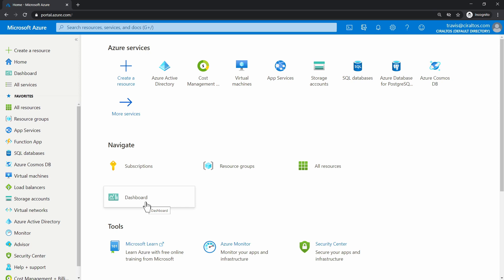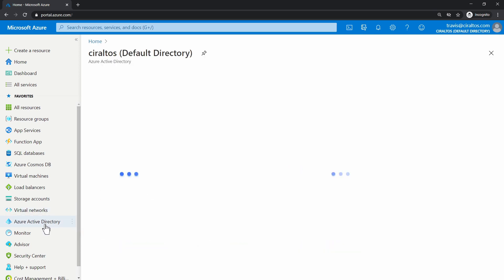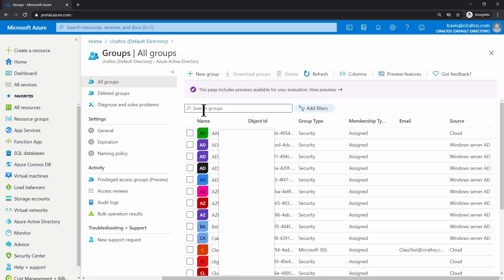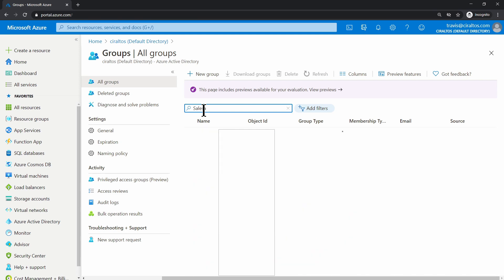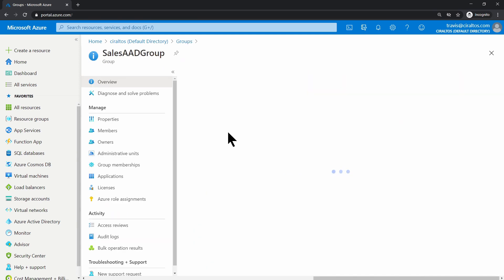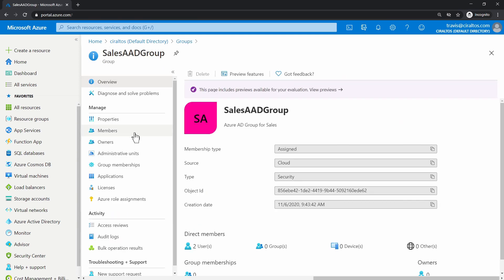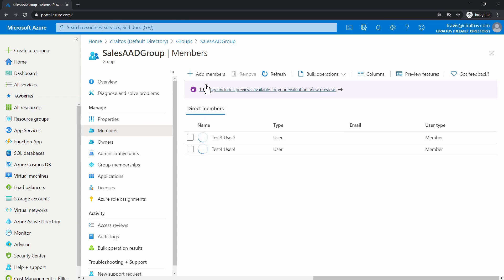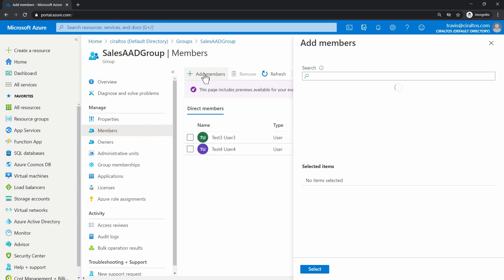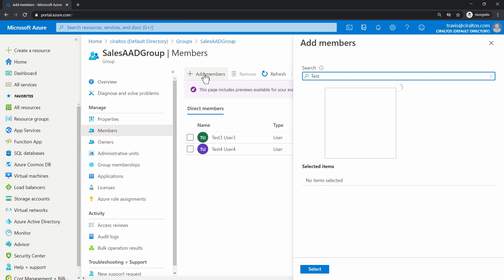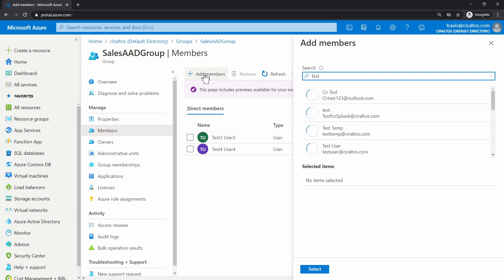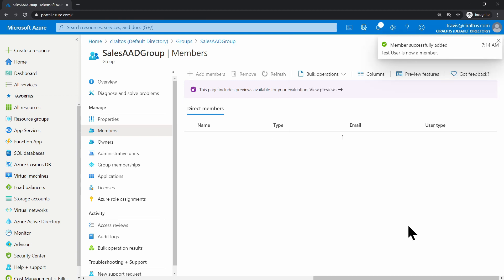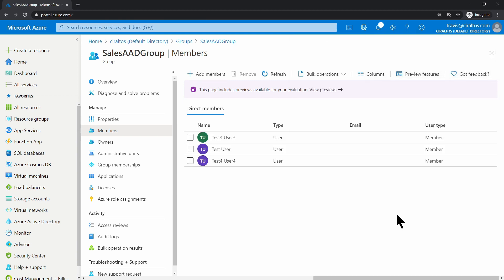I'll go to Active Directory, Groups, and find the sales AAD group. Let's go to Members, and I'll add a member. Test user for this example. That worked as expected. Let's go back to Groups.